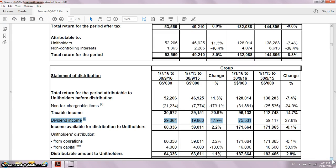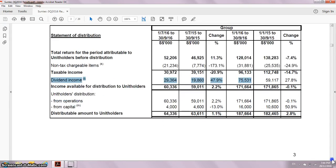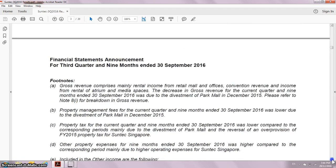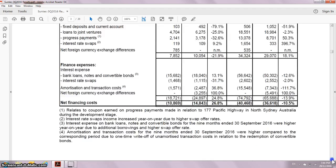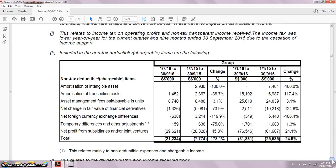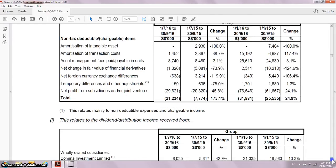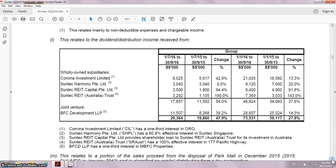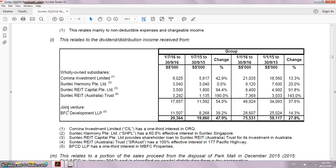So why is all this Dividend Income about and where does it come from? Let's head down to Section L. It says that this relates to the Dividend Distribution Income received from wholly owned subsidiaries and joint ventures.